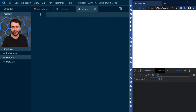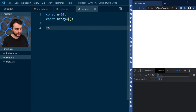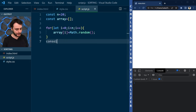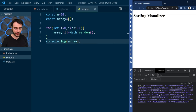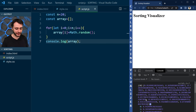We'll be sorting a 20-element array, so let's set n equal to 20 here and define the array. I'm going to populate this array with random values between 0 and 1 — that's what the Math.random function gives us. We see the sorting visualizer appearing in the tab and an array of 20 items with values from 0 to 1 randomly generated.